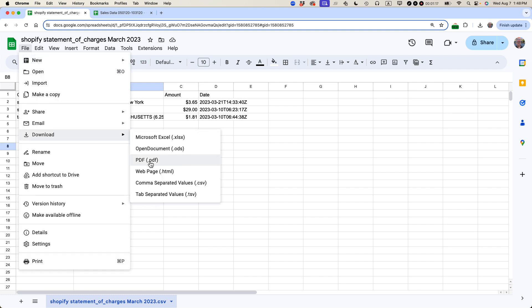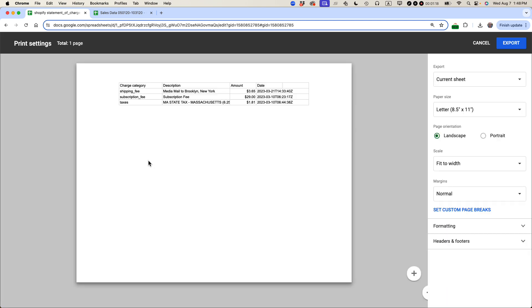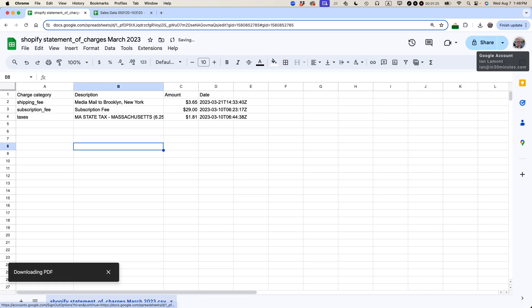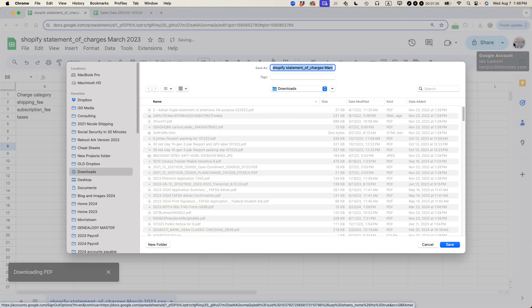Download as a PDF. And they'll actually present it like what it will look like. And then I'm just going to click the export button here in the upper right corner. So it's downloading a PDF.